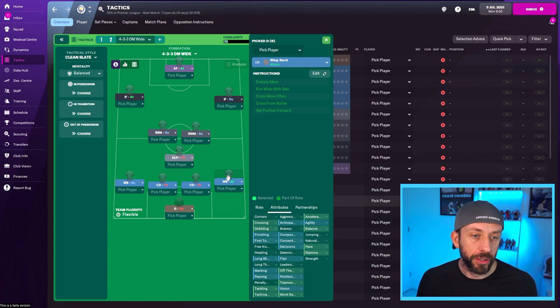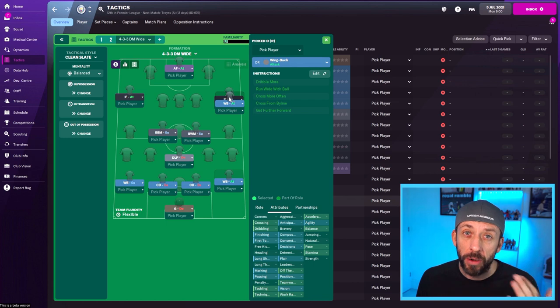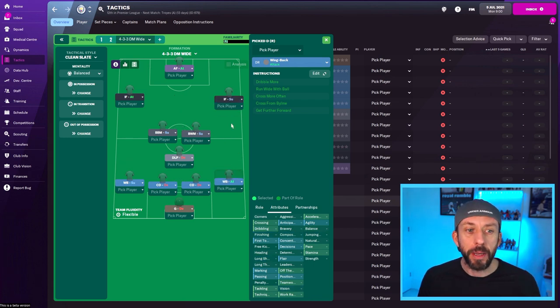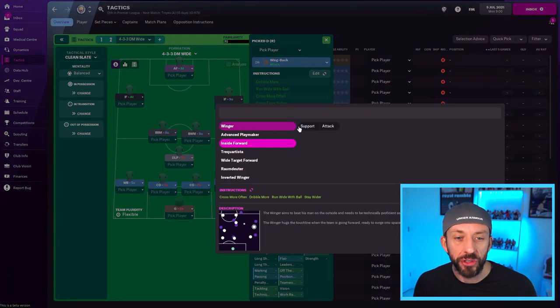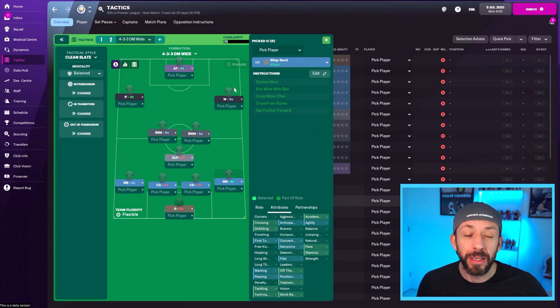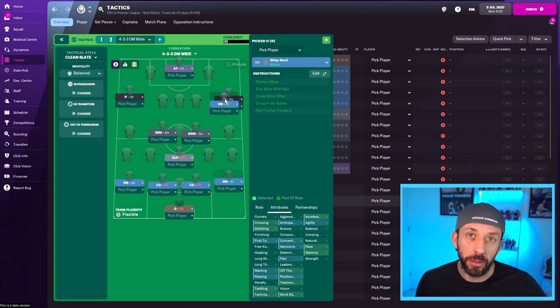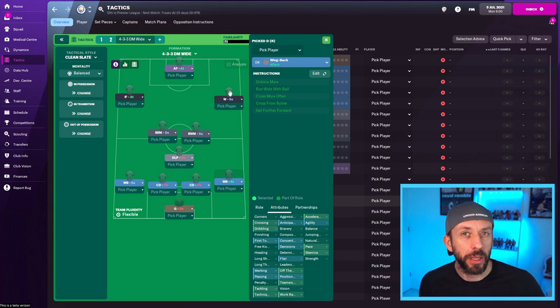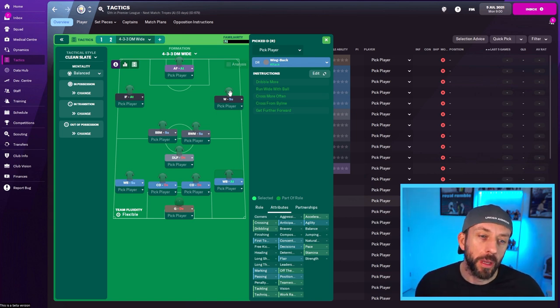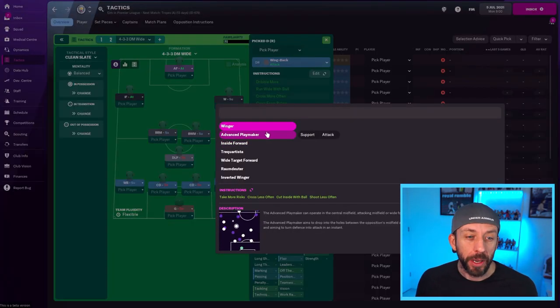What he's going to do is he's going to dominate that right hand side. He's going to be up and down, up and down, providing the width, providing crosses. Now in front of him, it doesn't make a lot of sense therefore to have a winger because they're going to be in the same positions, both trying to get up and down the flank.